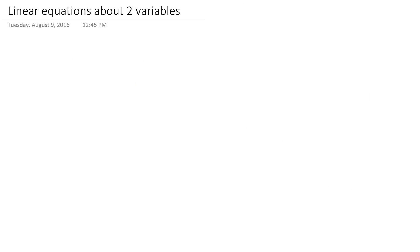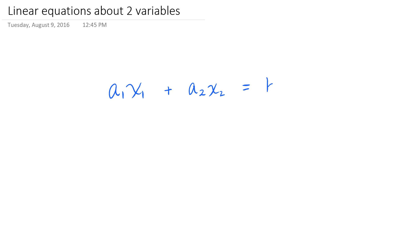So a generic form of a linear equation about two variables x sub 1 and x sub 2 looks like the following: a number a sub 1 multiplying the first variable x sub 1, plus another number a sub 2 multiplying the second variable x sub 2, is equal to a certain number b. If the equation is not of this form, then it's not a linear equation about x sub 1 and x sub 2.